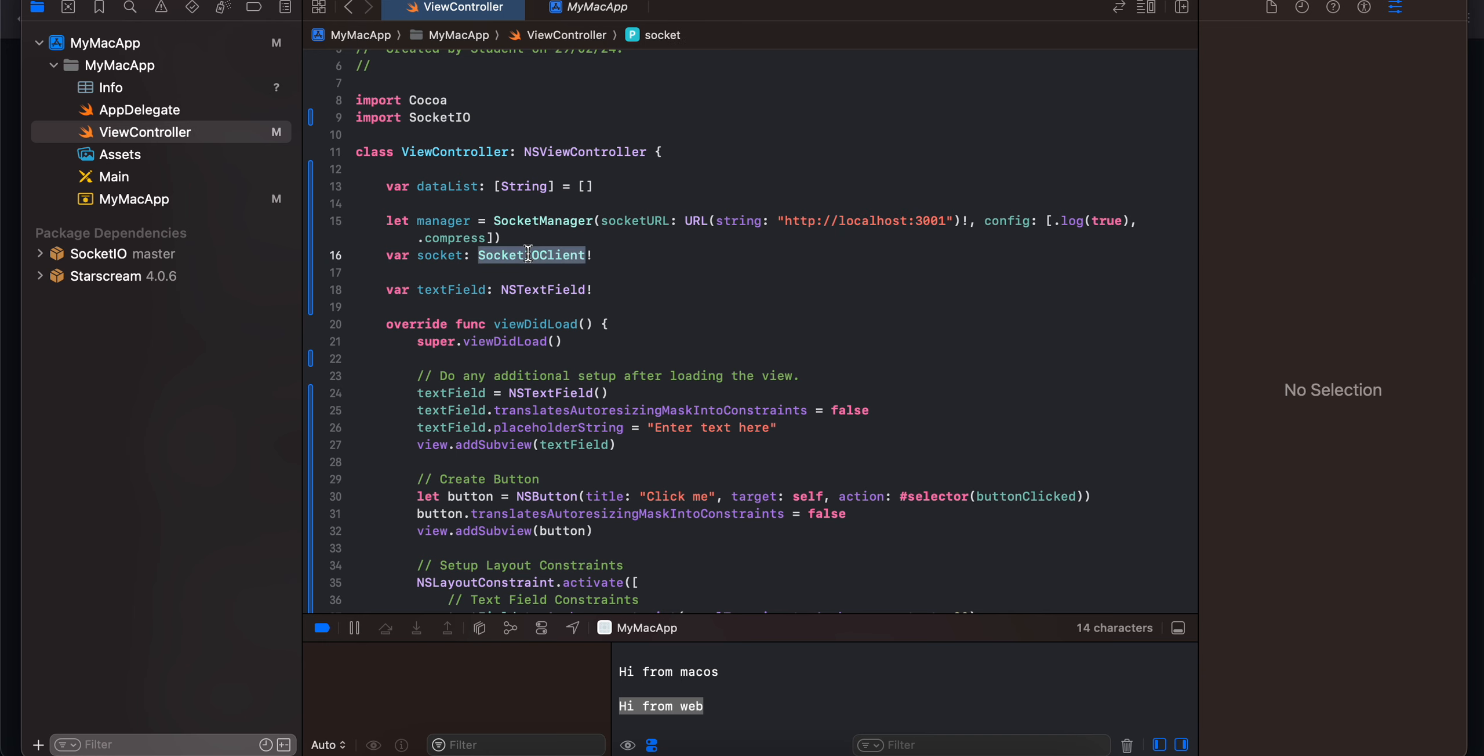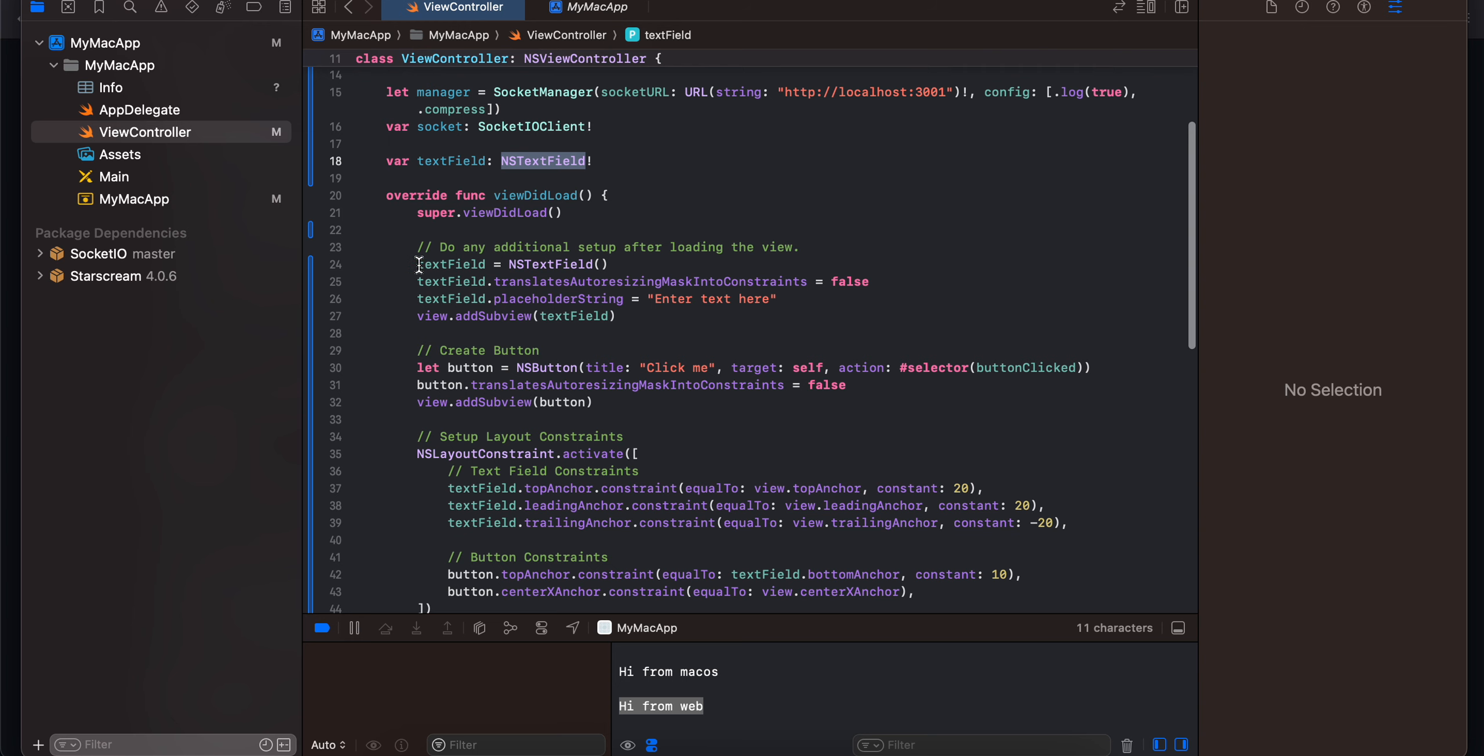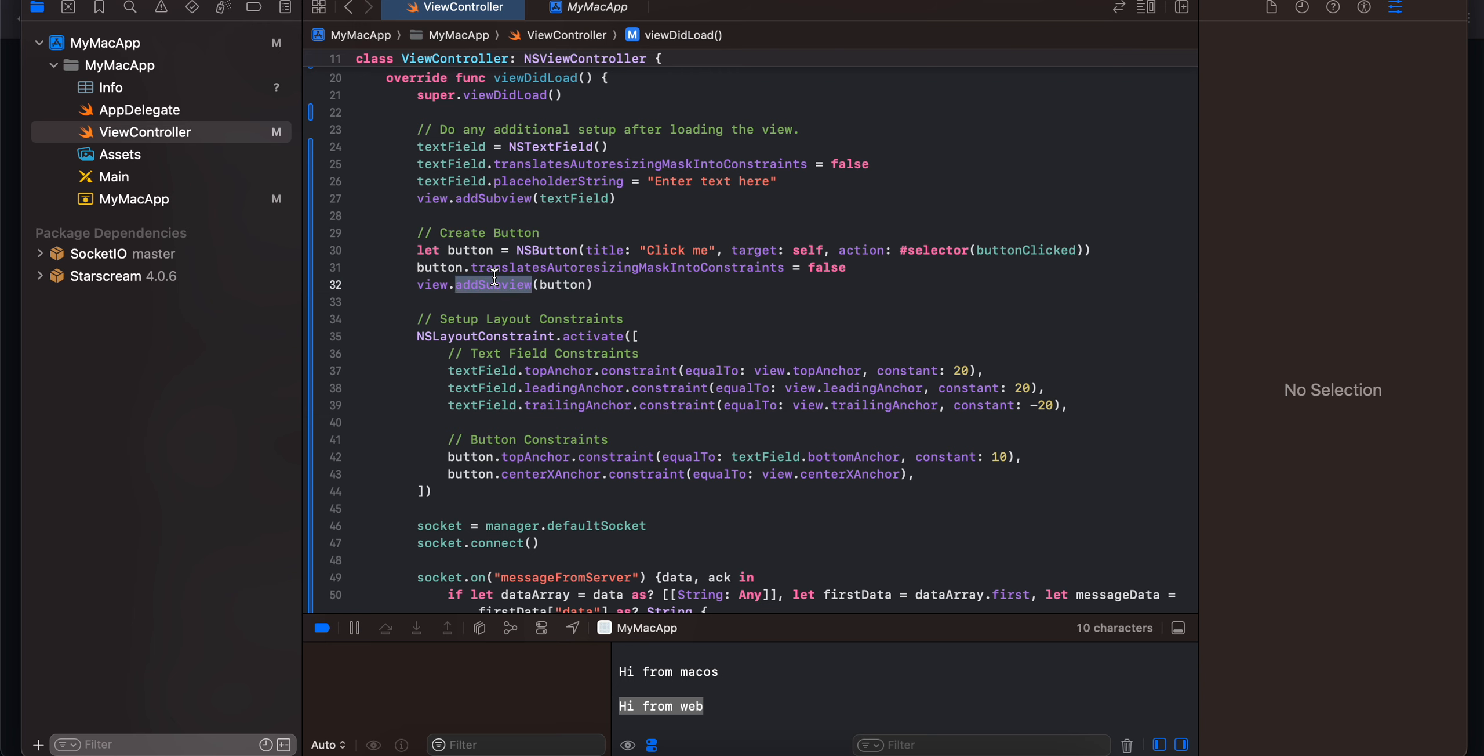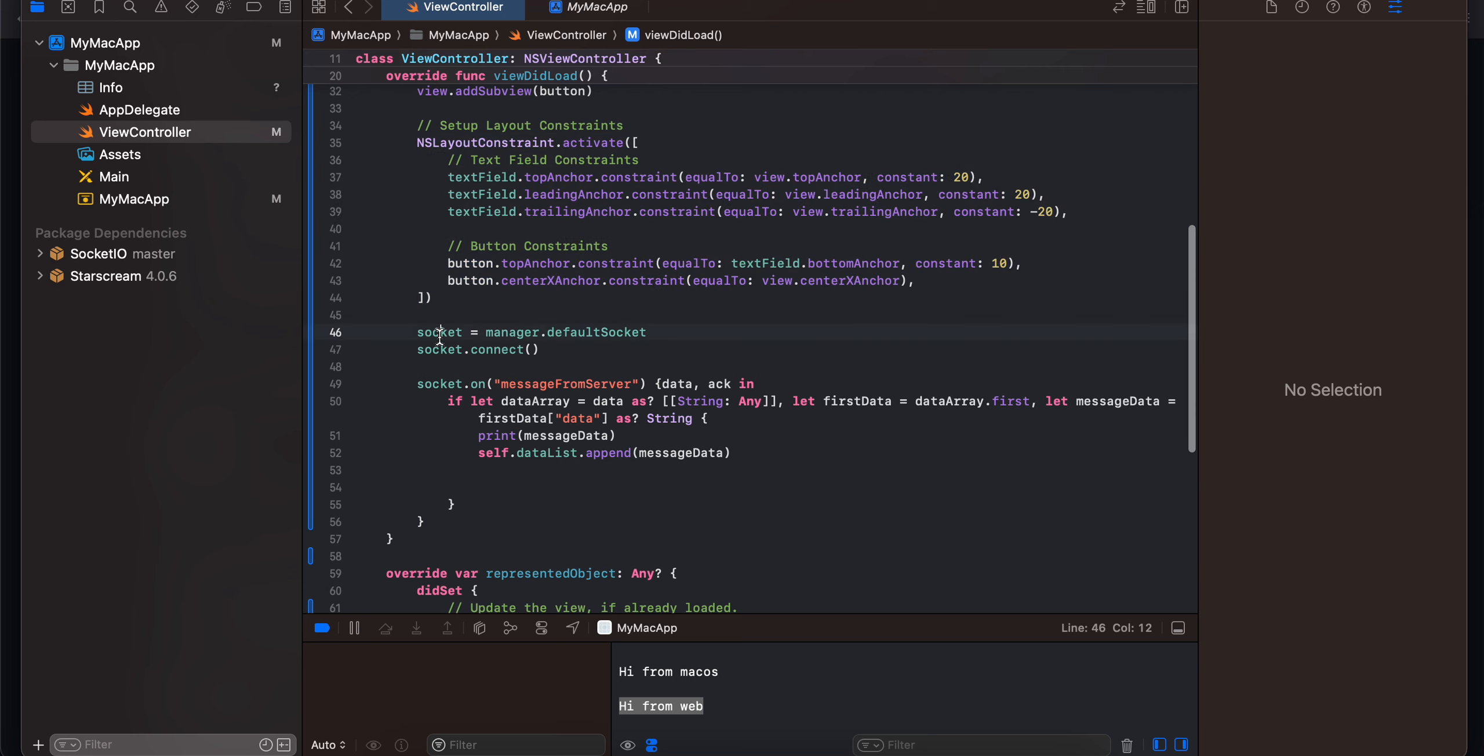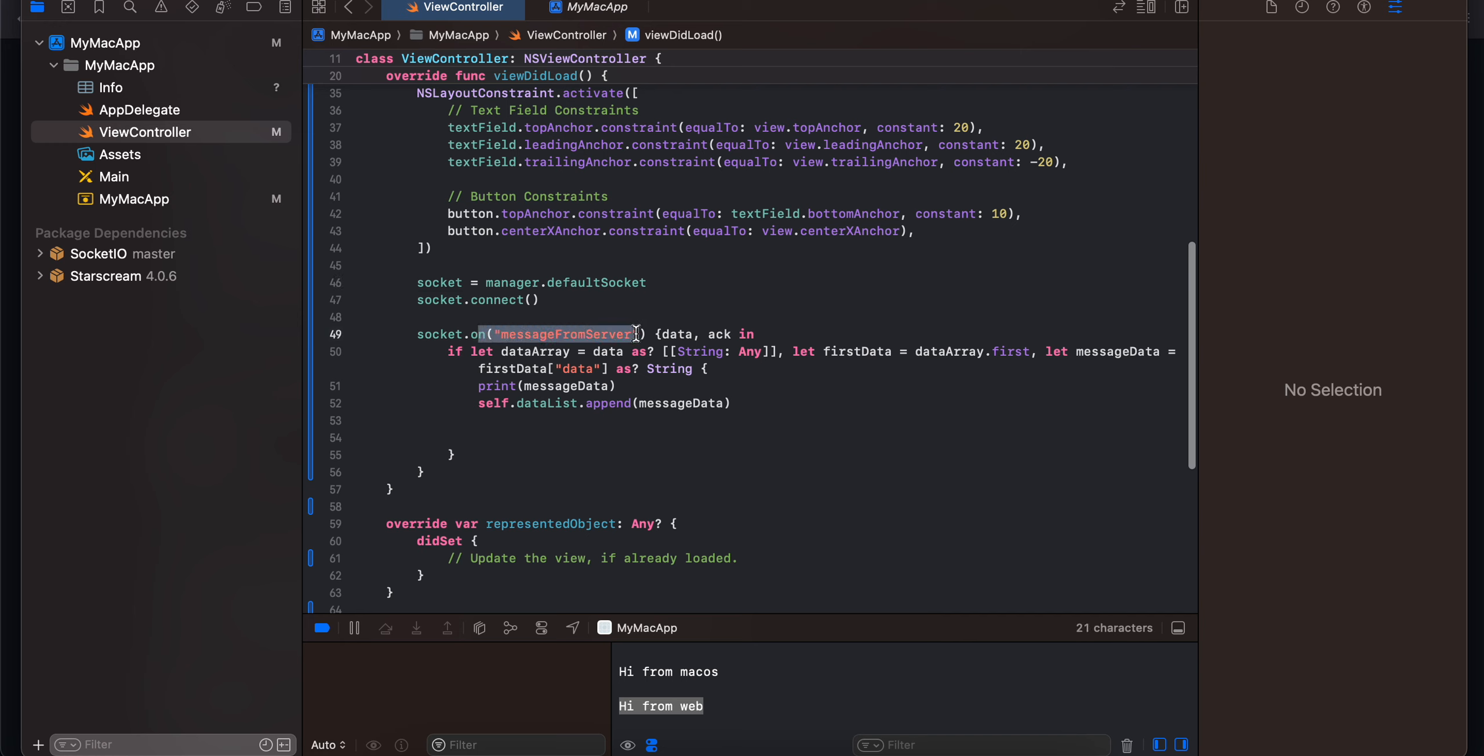Then here is a variable for socket.io client, one for NSTextField as well. Here I'm initializing our text field, adding it to our subview. Similarly for button as well, adding it as a subview to our main view. I have done some NSLayout constraints for our text field and button. Then here we are initializing our socket manager, then connecting it.